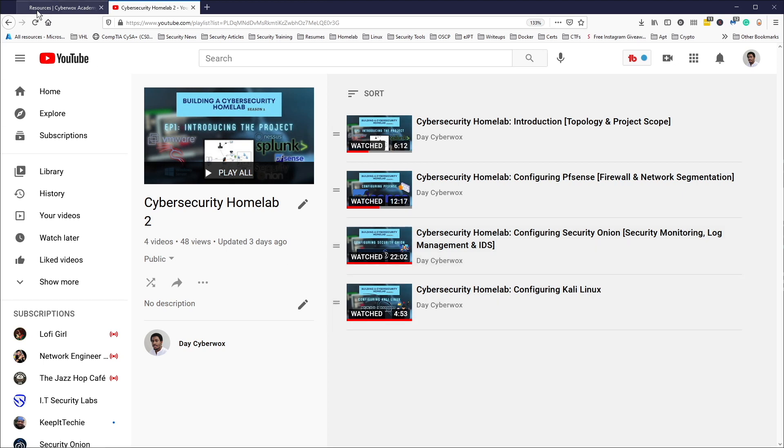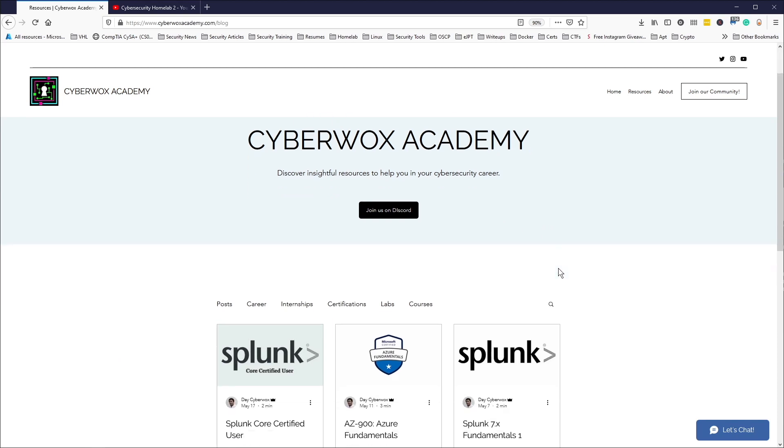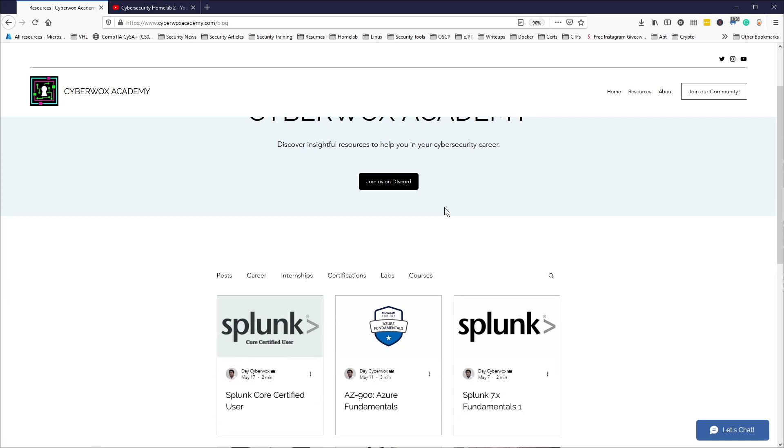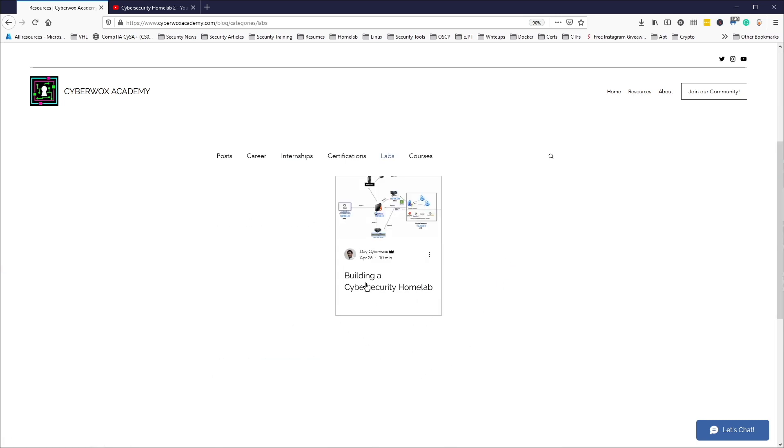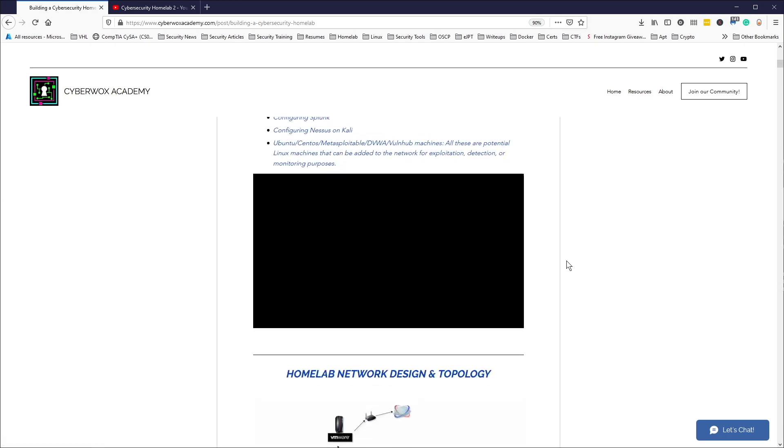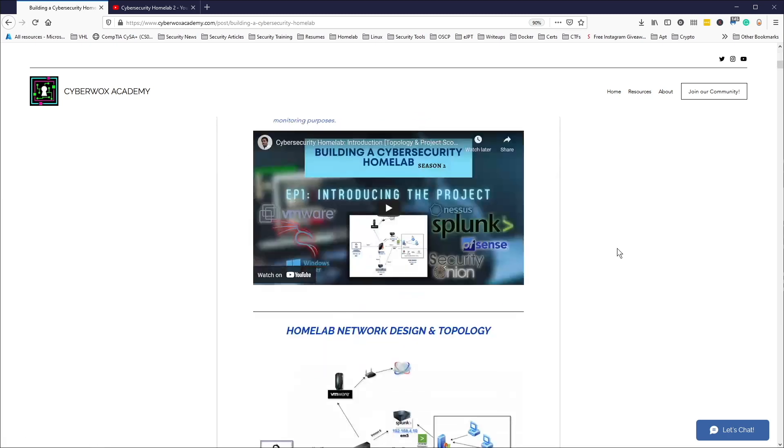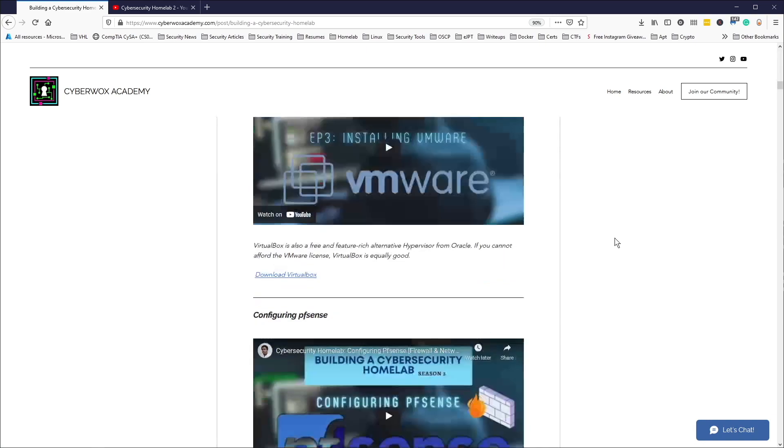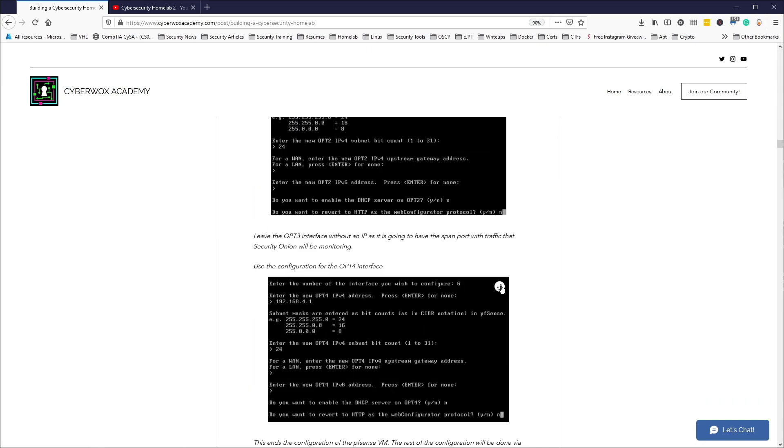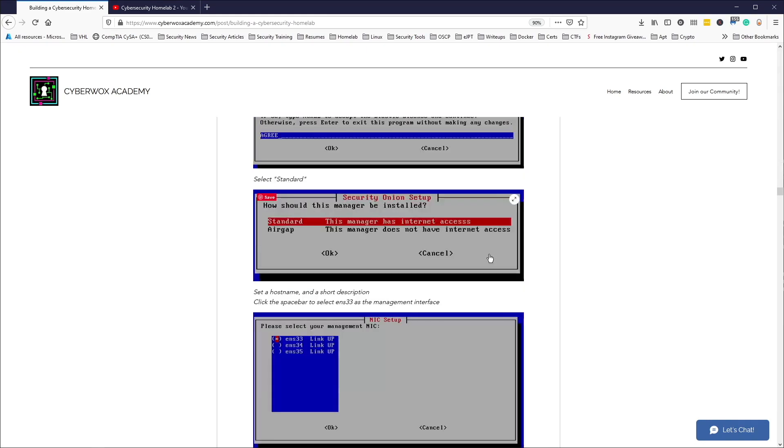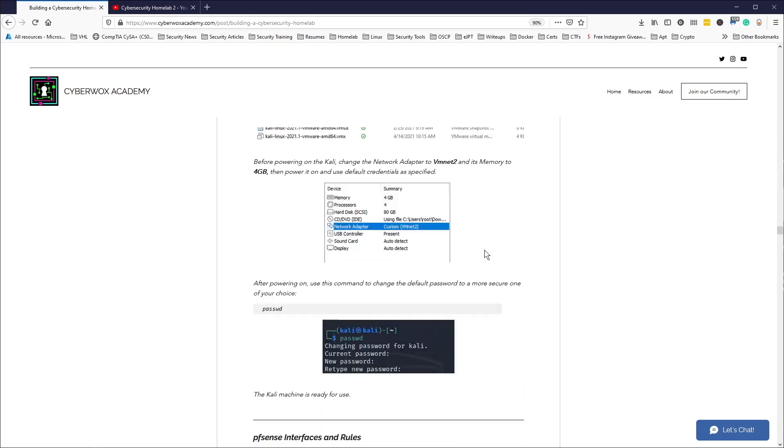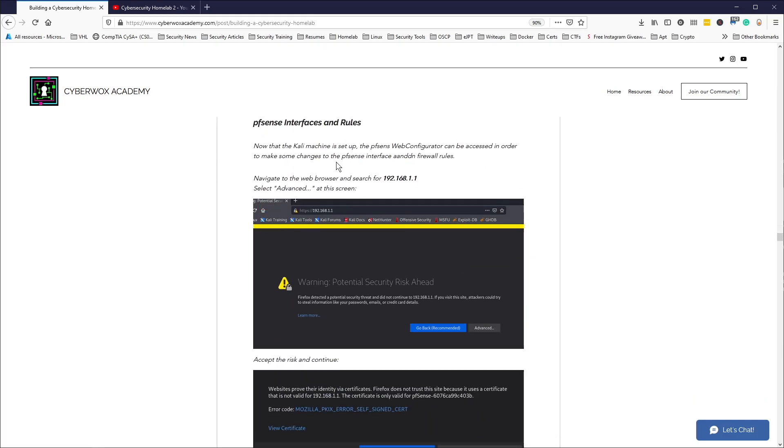So this video is going to cover some interface setup and firewall rules for pfSense. Here's our Wired Academy, in the resources section you can head over to the labs and see the building cybersecurity home lab. Let's go over to the section covering the pfSense interfaces and rules which should be after our Kali Linux.